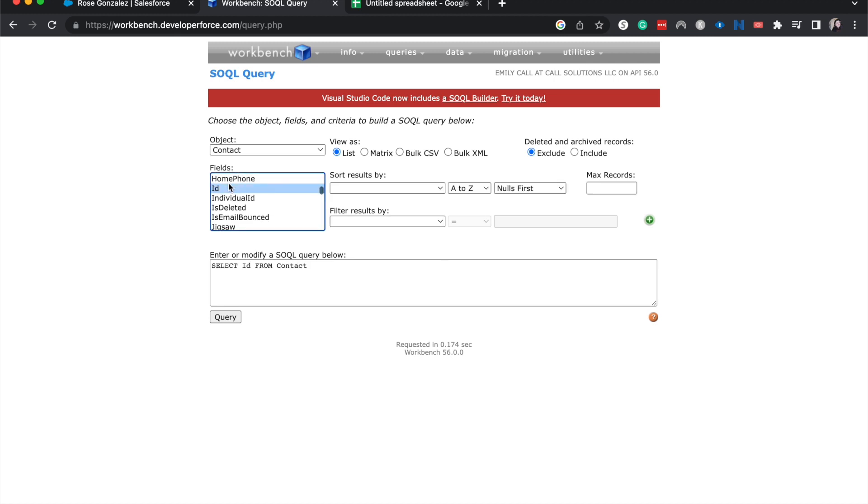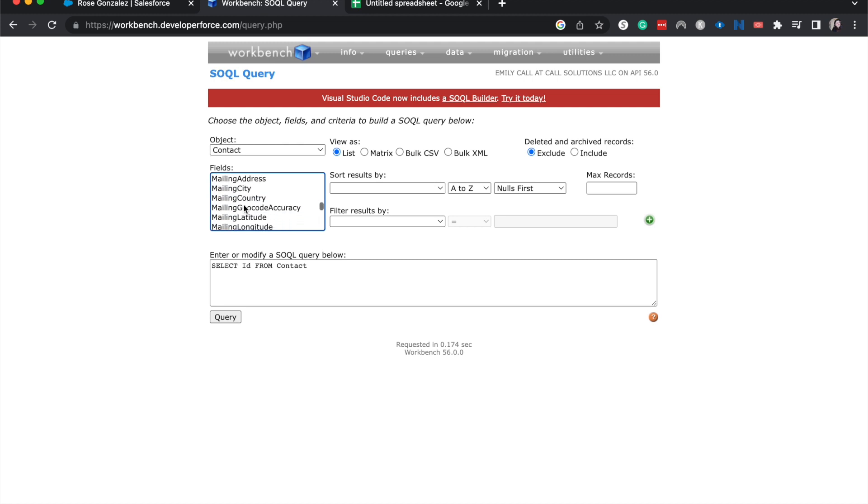This is how Salesforce, when we update, is going to know which contact we're talking about and match the right data to the right contact. So I'm going to click that and then scroll down.